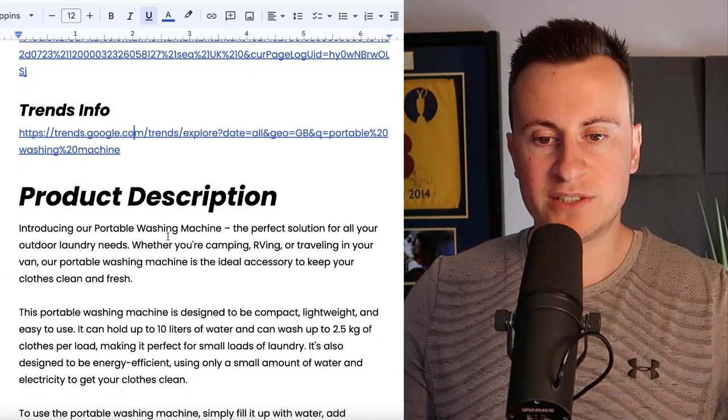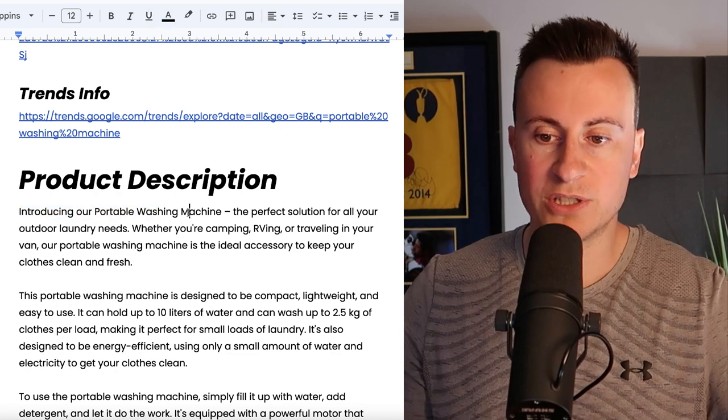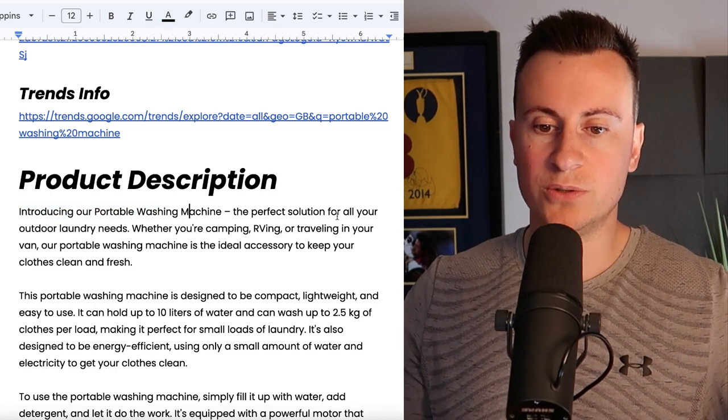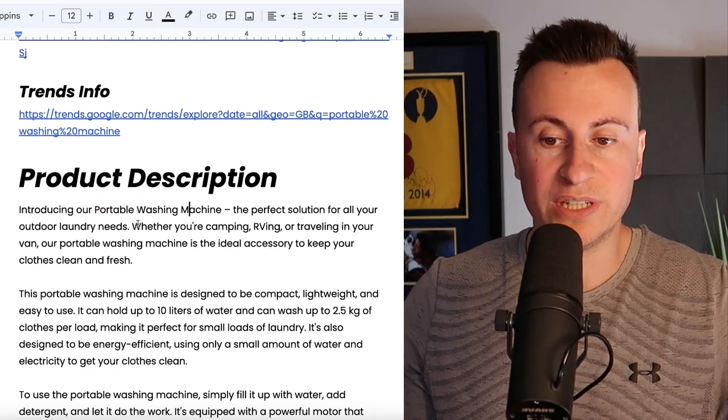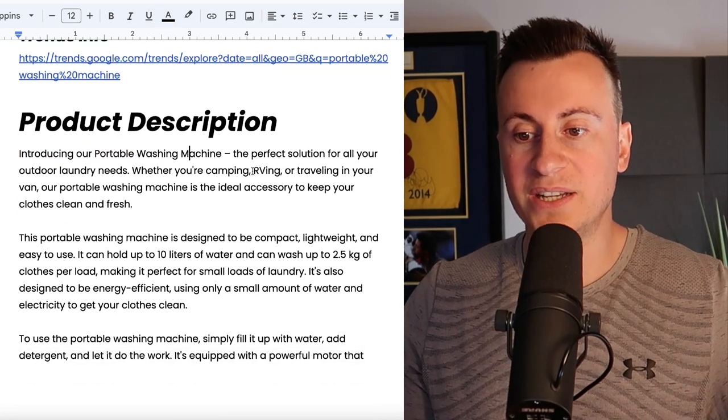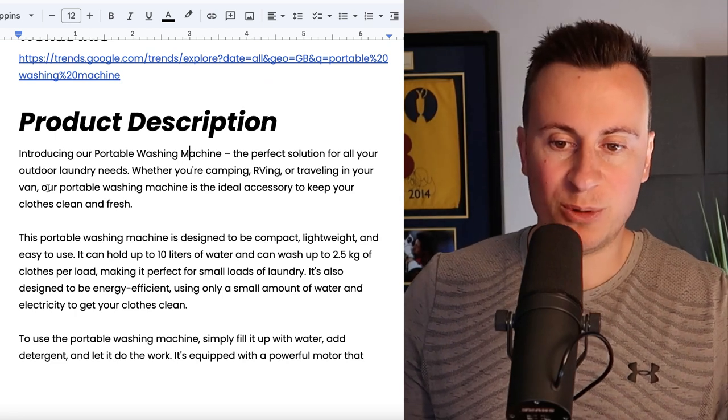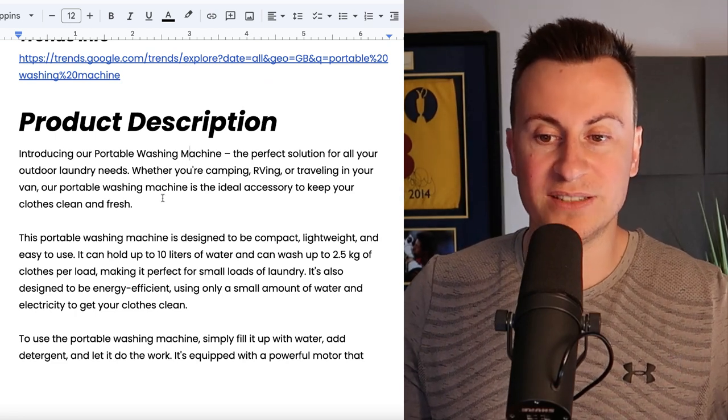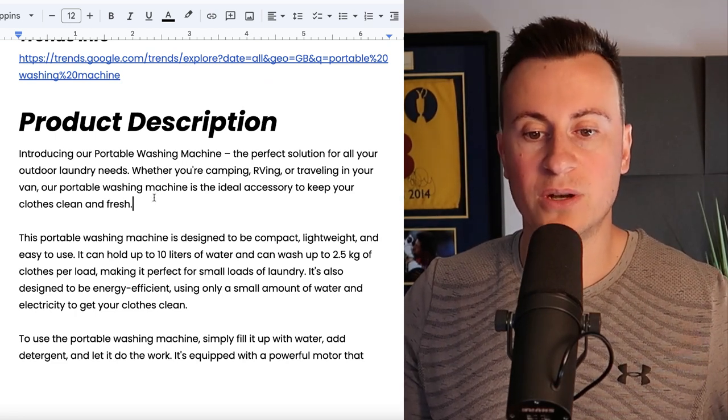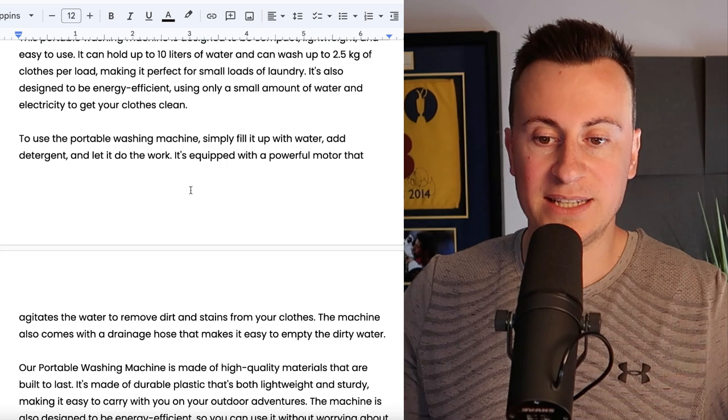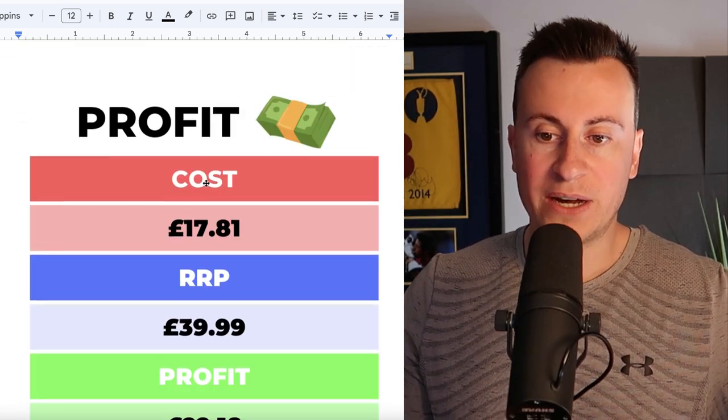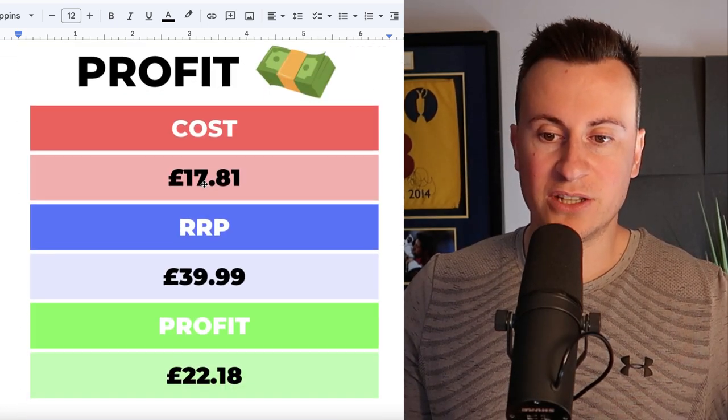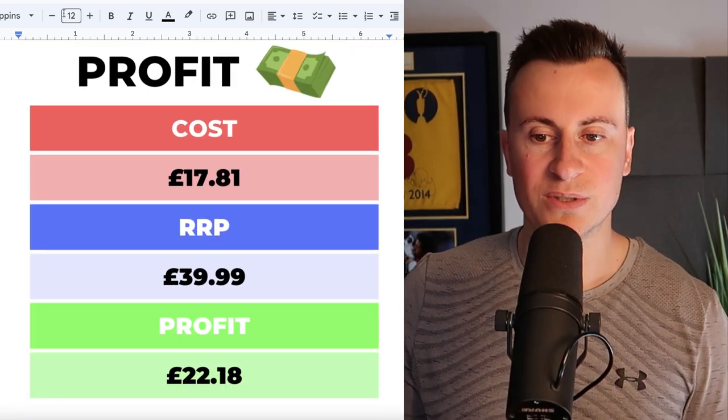If we move down into product descriptions, introducing our portable washing machine, the perfect solution for all of your outdoor laundry needs. Whether you're camping, RVing or traveling in your van, our portable washing machine is the ideal accessory to keep your clothes clean and fresh.